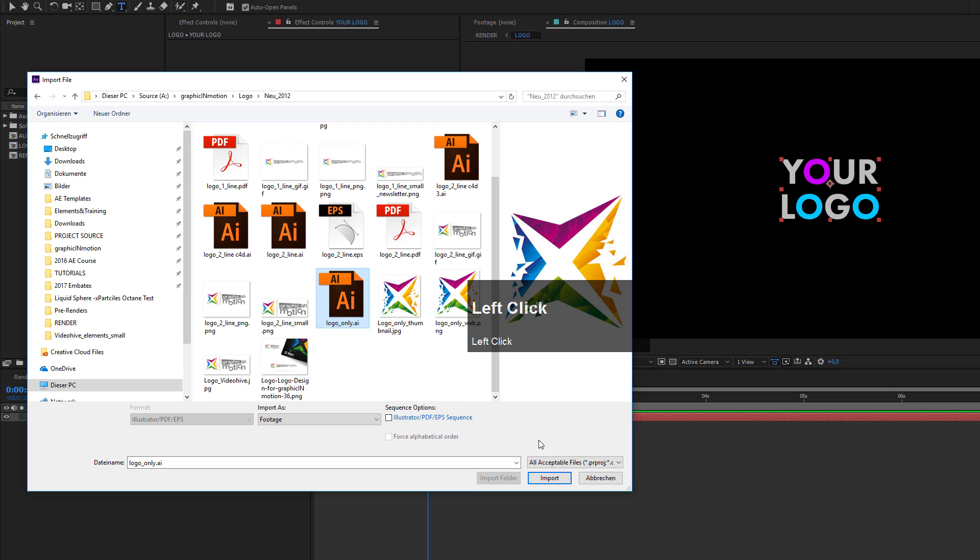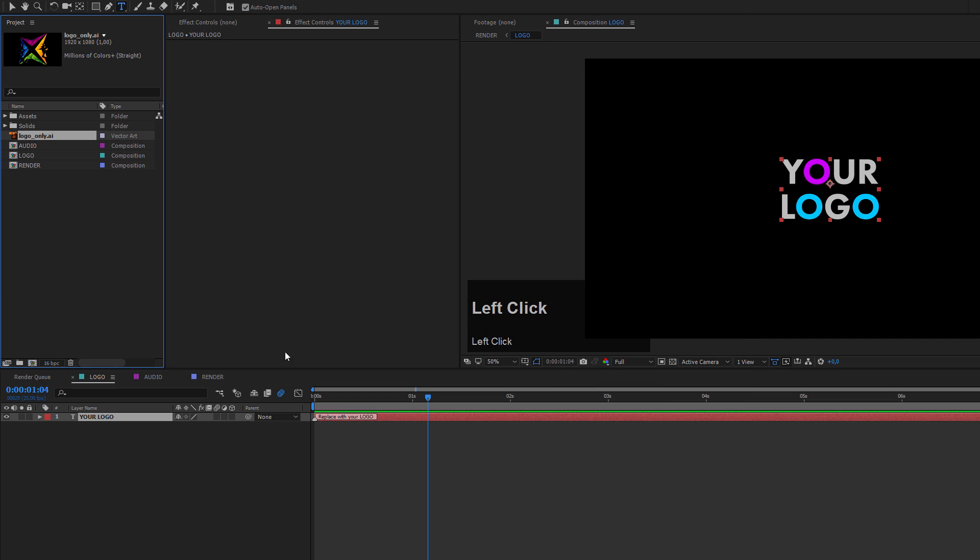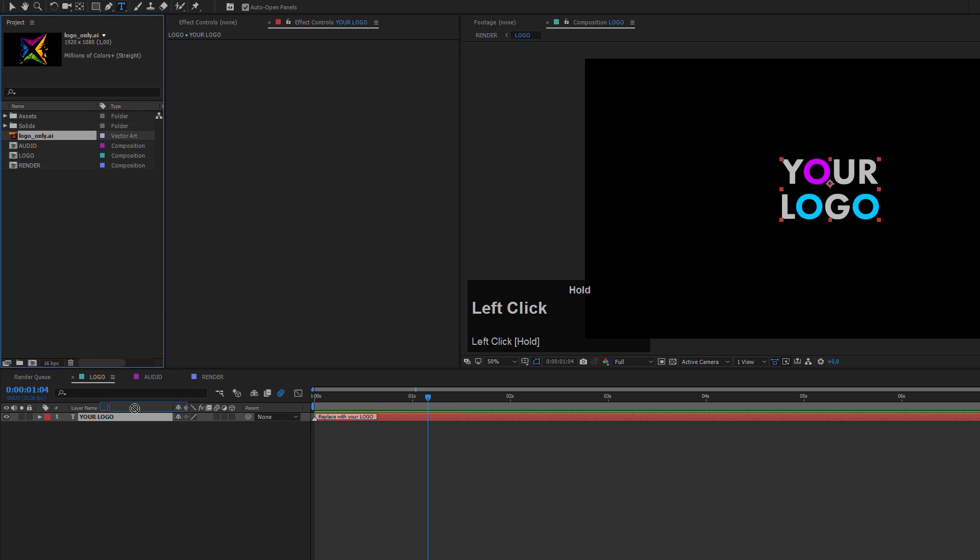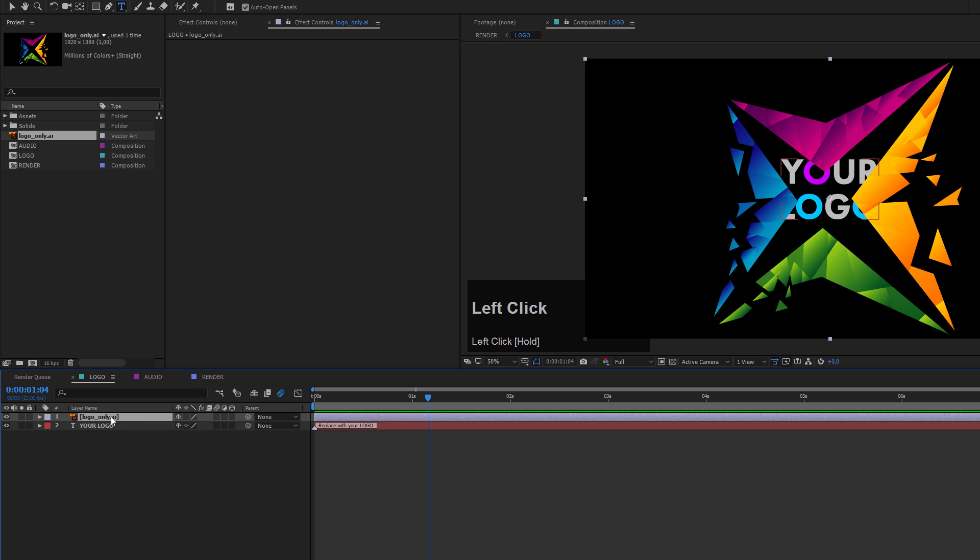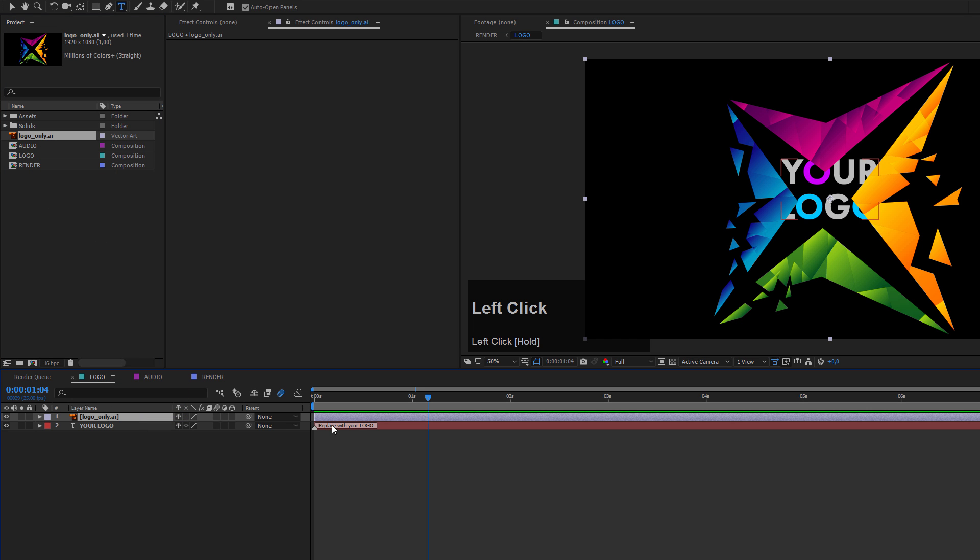In this case, I will import my logo and now I will drag my logo inside my logo composition and place it above my placeholder here.